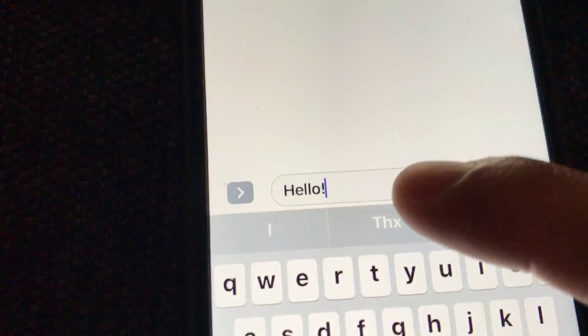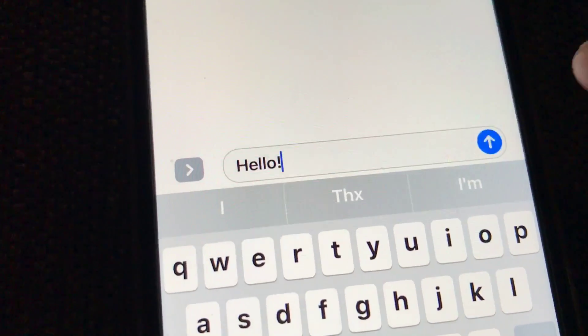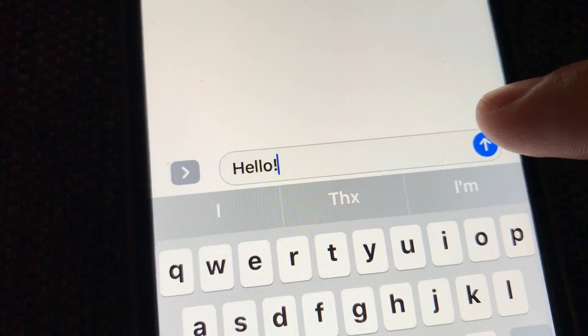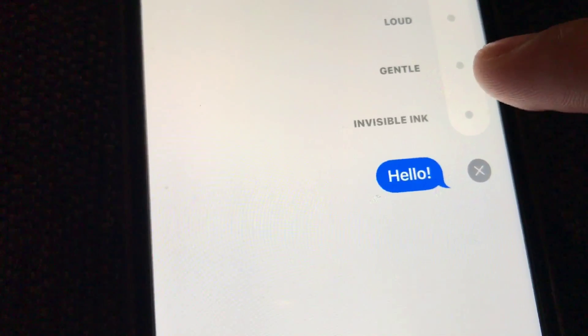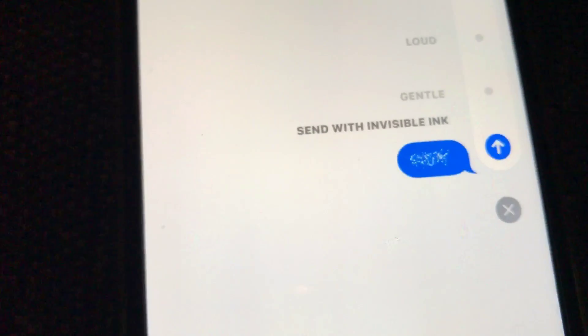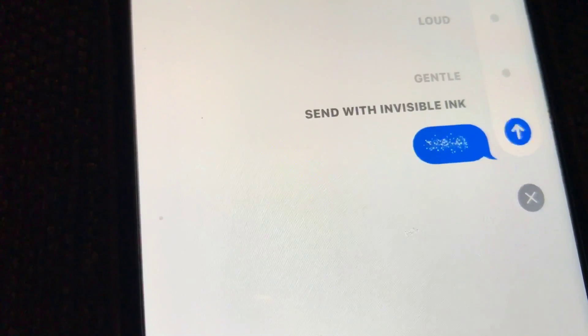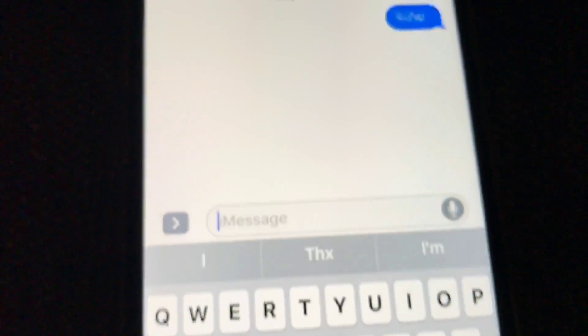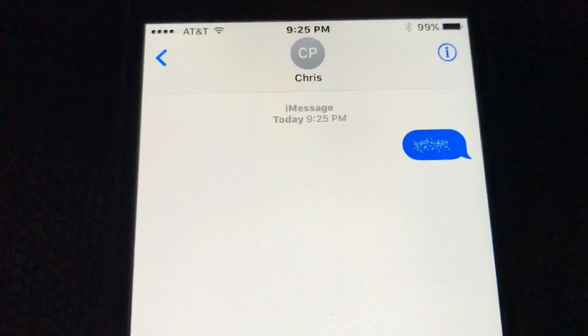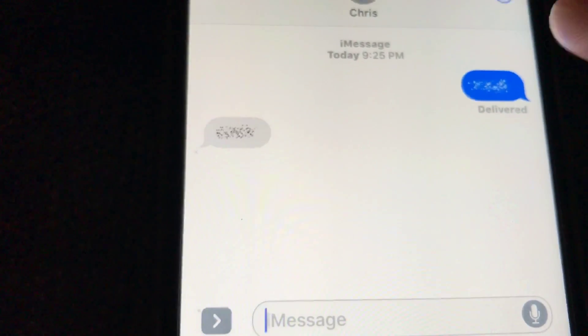...like I'm gonna send this one to myself, I typed out hello. So I'm just gonna hold this down, I'm going to click on the invisible selection there and click send, and it's gonna send me a message.